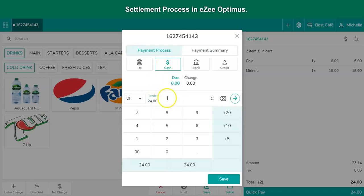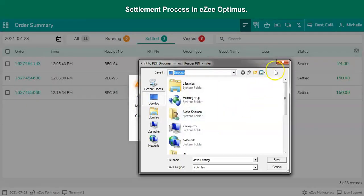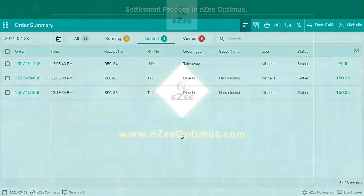After selecting the settlement mode, click on the right arrow to settle the bill. These were the different settlement modes that a user can use to settle the bills. Thank you for watching the video. If you have any queries or feedback, please write an email to cm@aztechnosis.com, or contact us on 24/7 live chat support.